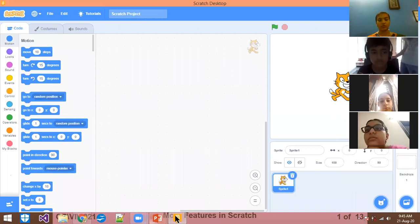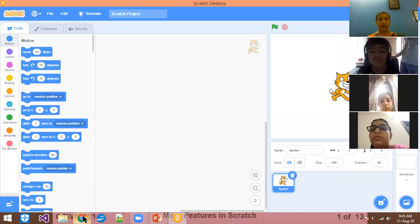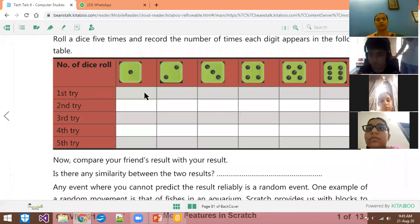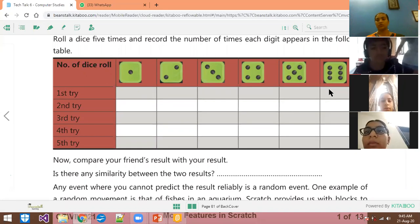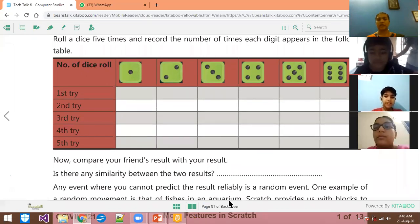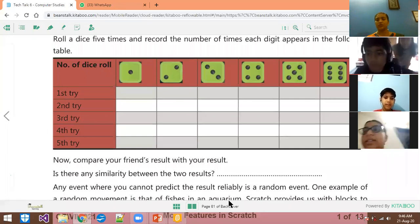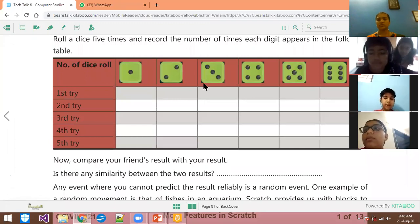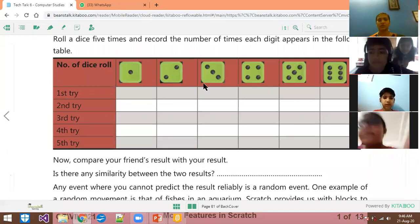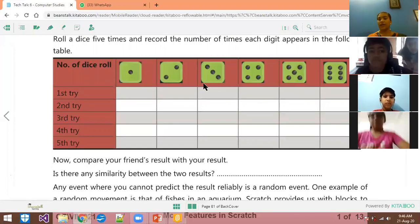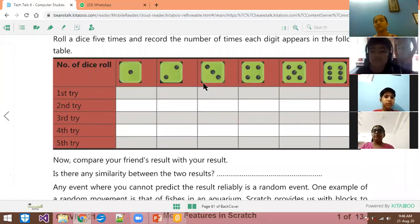Before we start, I am going to show you something and you have to answer. What is this? One, two, three, four — this is a dice. What is the use of it? We use it to play Snake and Ladders and many other games.